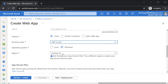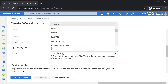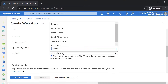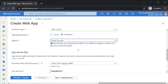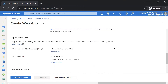In terms of the region, we can go ahead and change the region. For the underlying OS, this refers to the operating system of the underlying compute machines that will be used for hosting the Azure web applications. I'll leave it as Windows and scroll down.